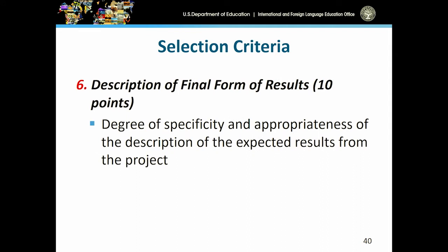The next criteria is description of final form of results. Reviewers will closely analyze each application to determine the degree of specificity and appropriateness of the description of the expected results or outcomes for your project. Please clearly explain this in your applications.